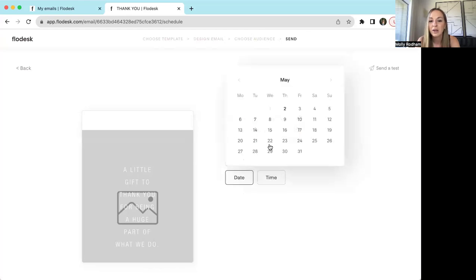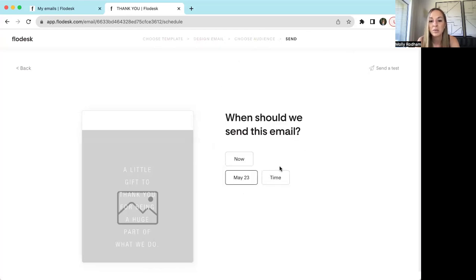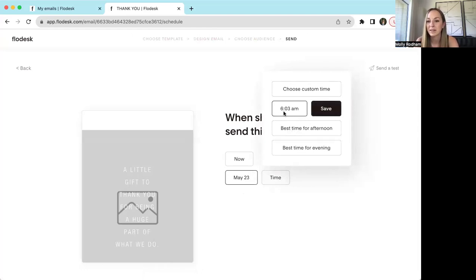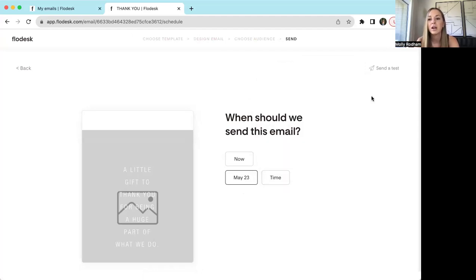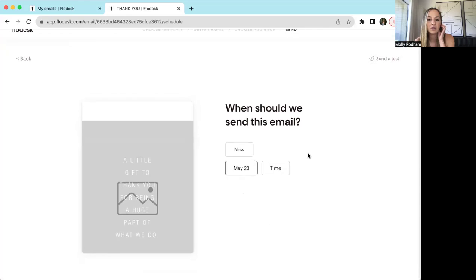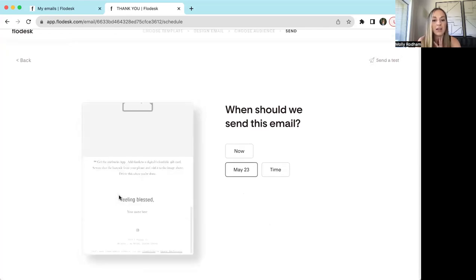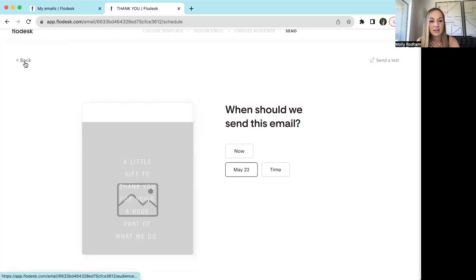If you click 'Later,' you can pick a day and a time. You can say just pick what time is best, but I want it to go out in the morning — and it will automatically tell you, okay, 6:03 is the best time to send an email in the morning. You can also send a test if you just want to see how it looks, but that is the way that you would go ahead and send.